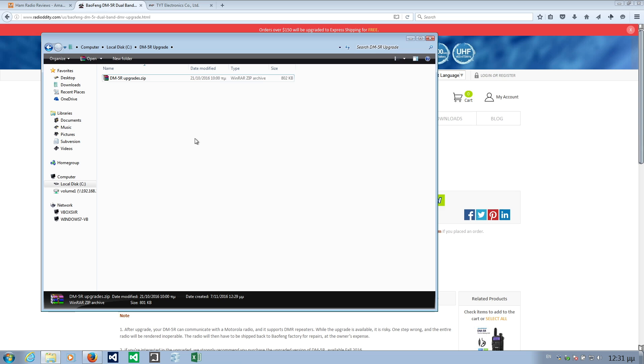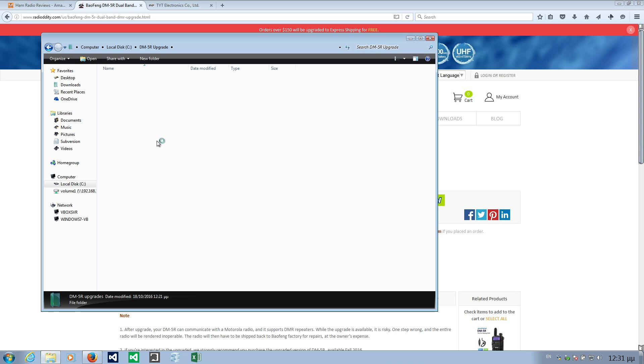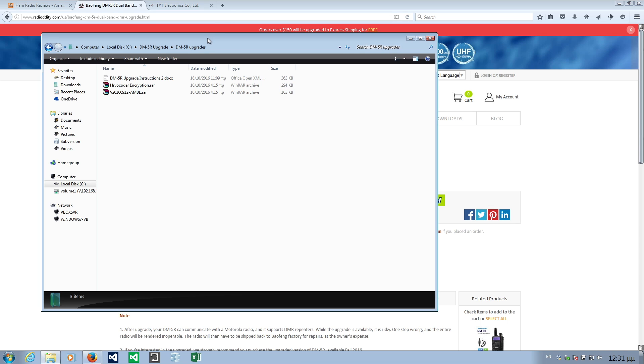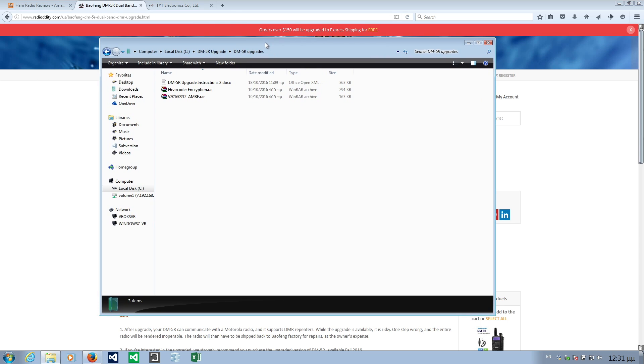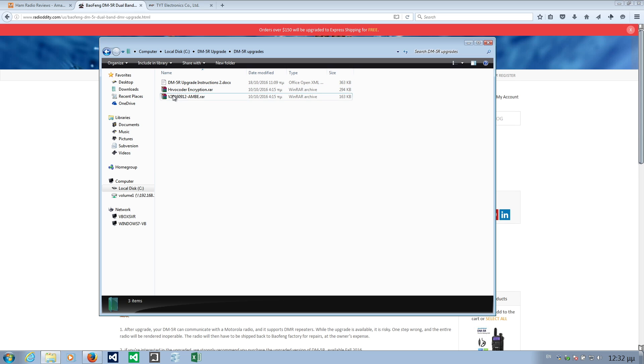This is the zip file here. Let's extract and see what the contents are. An important thing to note to upgrade successfully is to have Microsoft Excel installed on your PC. This is an instruction document and we will need these two files.